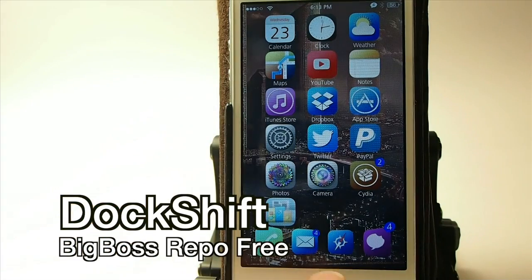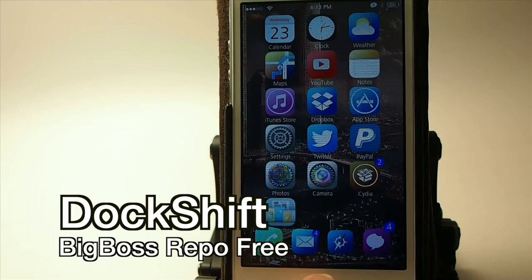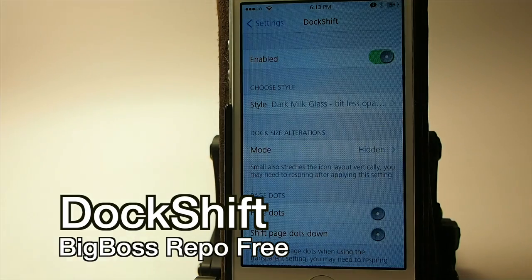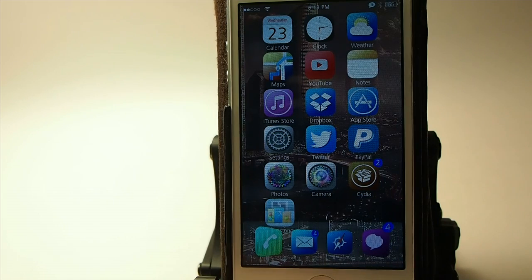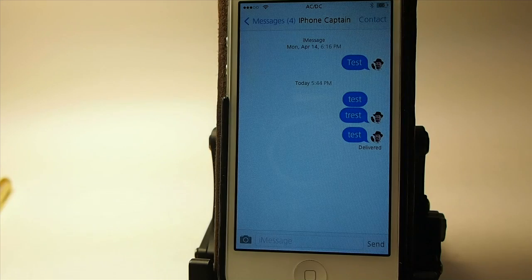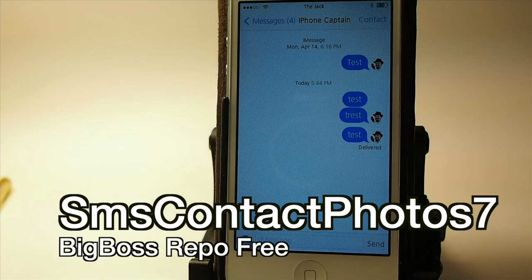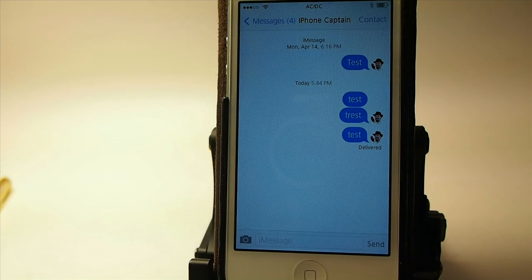Dock Shift — you can see down here in the dock that my background is gone, and I did that using Dock Shift. Let's look at some settings — now I've got this sort of opaque-looking background behind my dock. It's called SMS Contact Photo 7, and that's what's putting the little photo of me beside the message bubble. It'll do that in all of your message threads.